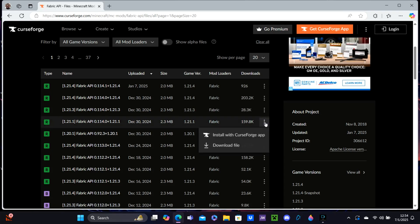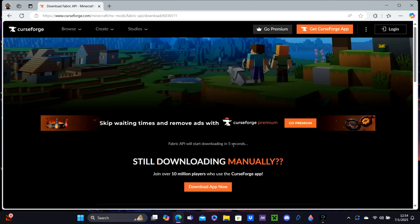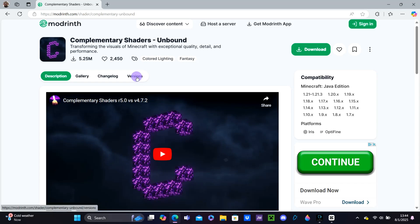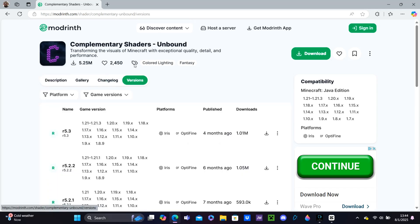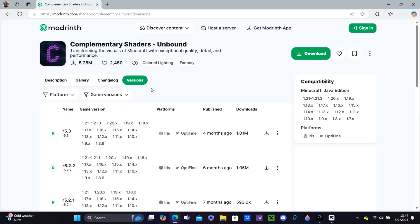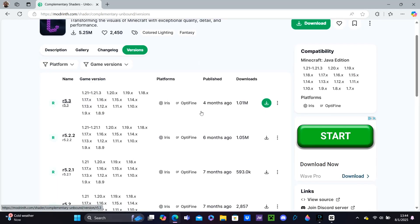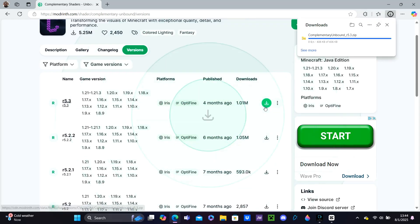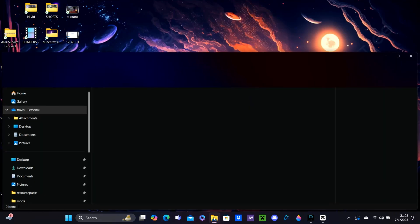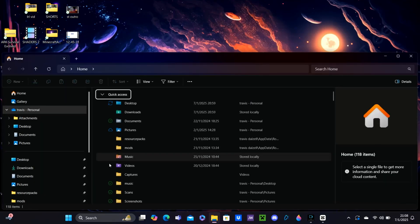Next, we're going to download our shaders. Hit the sixth link in the description — it'll direct us to Complementary Shaders on Modrinth. Hit the Download button right there, and it'll pop up in the corner.